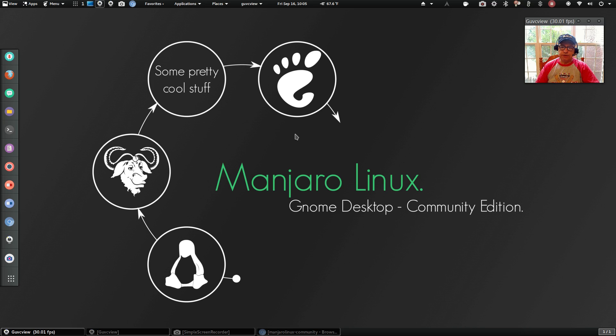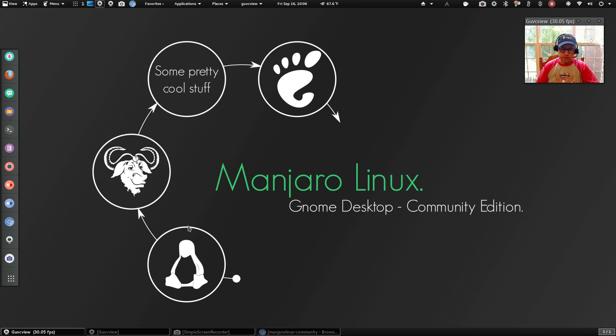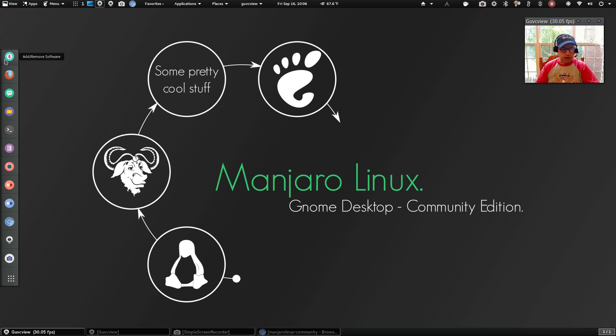So that is it for Manjaro Linux. This is the Gnome Desktop Community Edition. This is the default wallpaper. I haven't changed anything on the appearance. So this is the default icons. I did install Infinality fonts.